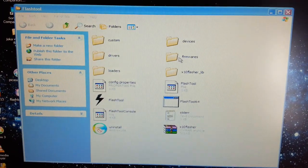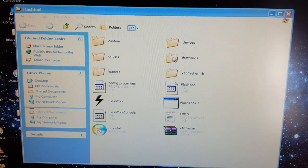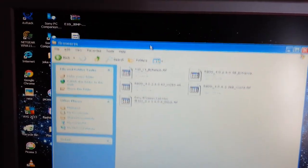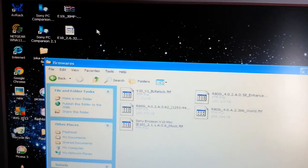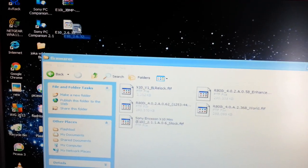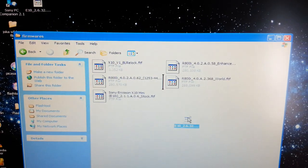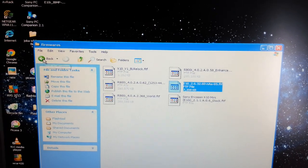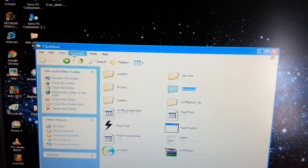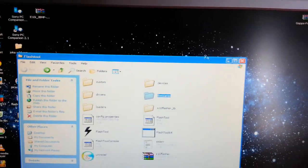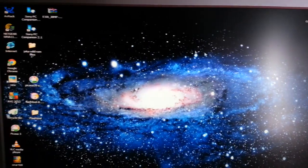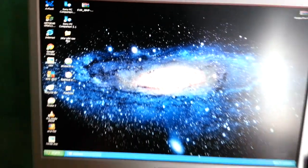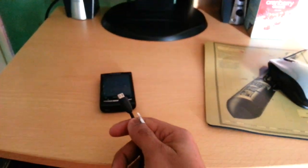The next thing to do is open up the Flash Tool folder. Where it says Firmwares, drag and drop the NAR kernel into there, then select back and close that down for now.